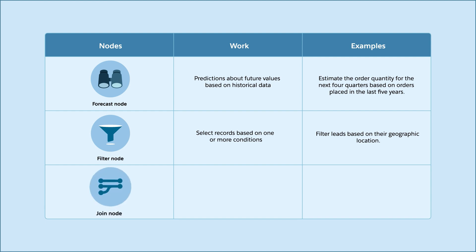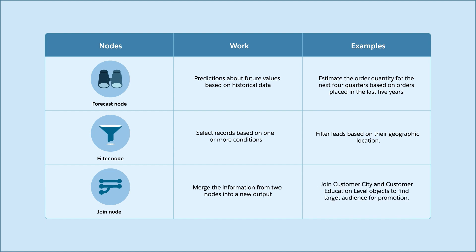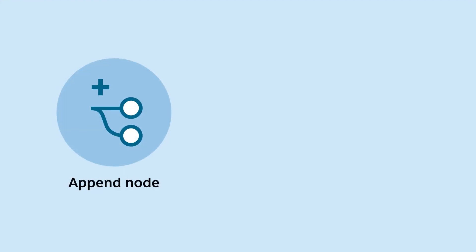Use join nodes to merge the information from two nodes into a new output. For example, a marketing team wants to send targeted promotions based on customer location and education. To gather the required data, the team needs records from two objects: customer city and customer education level. There are many more nodes to transform your data,